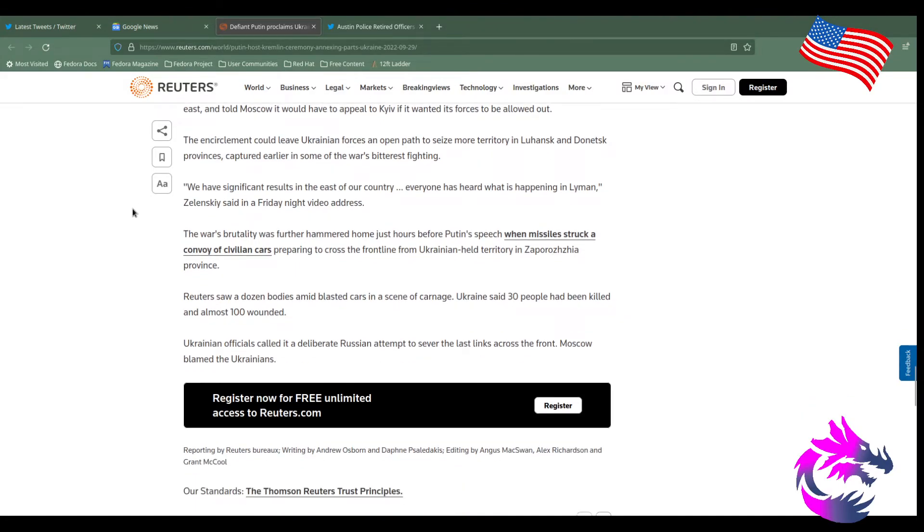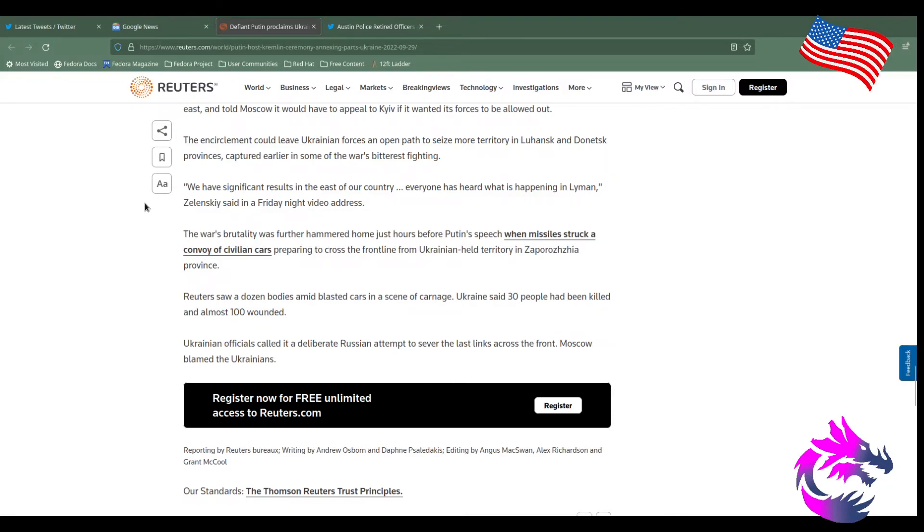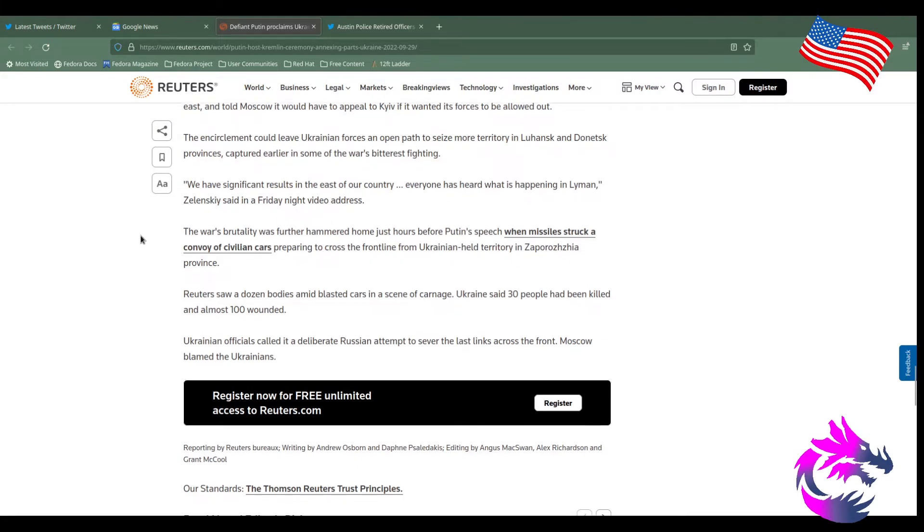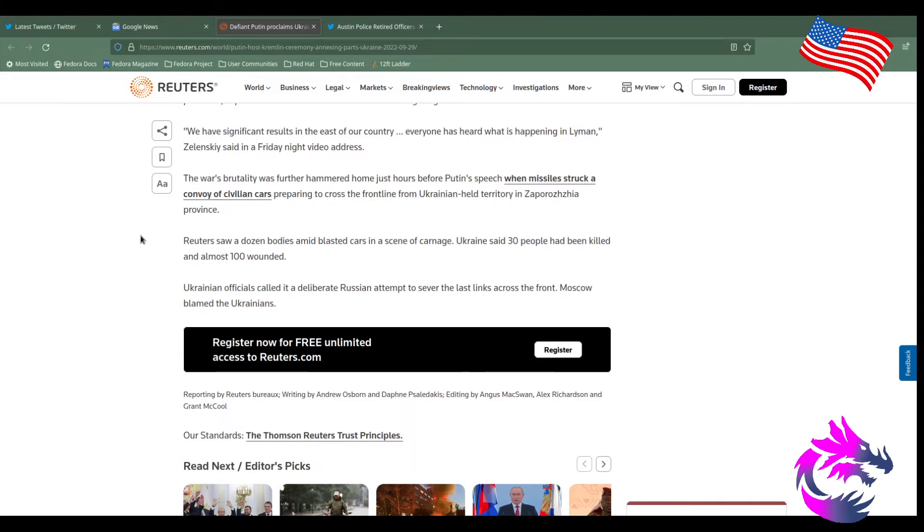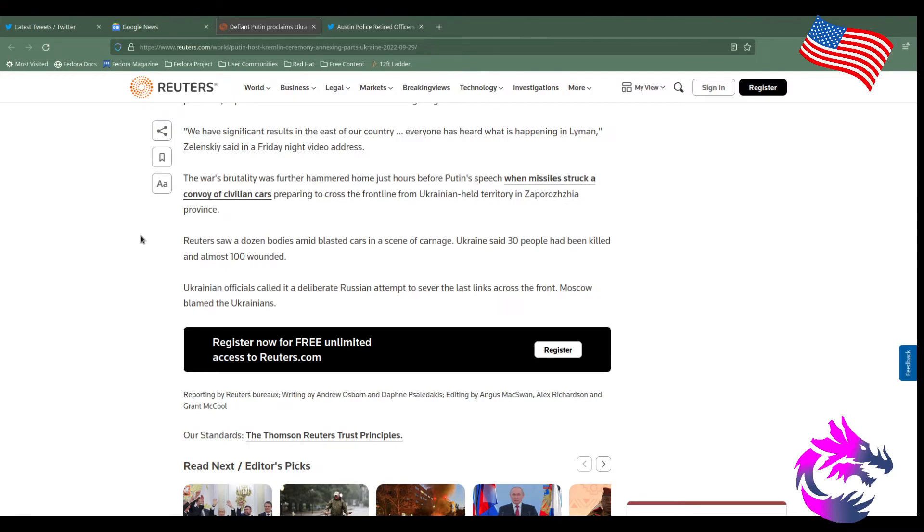Ukraine said it had all the supply routes to Russia's stronghold in its crosshairs of artillery in the east and told Moscow it would appeal to Kiev if it wanted its forces to be allowed out. I guess the encirclement could leave Ukraine forces on an open path to seize more territory in Luhansk and Donetsk provinces captured earlier in some of the war's bitterest fighting. We have significant results in the east of our country. Everyone has heard what's happening in Luhansk, Zelensky said in Friday night videos addressed. The war's brutality was further hammered home hours before Putin speaks when missiles struck a convoy of civilian cars preparing to cross the front line from Ukraine held territory in Zaporizhzhia's province.